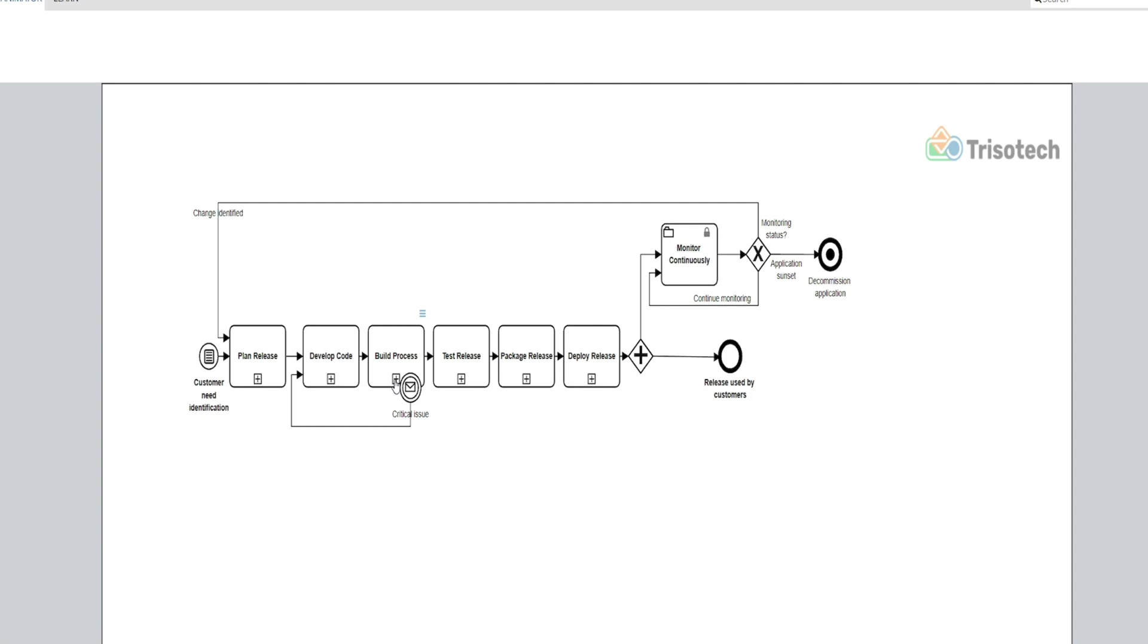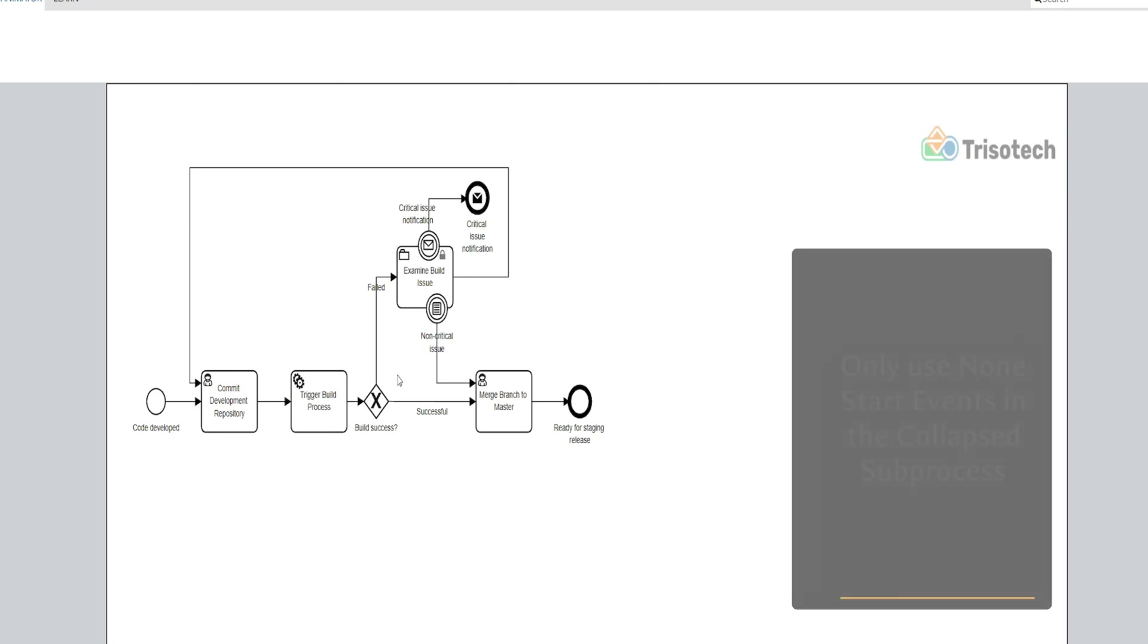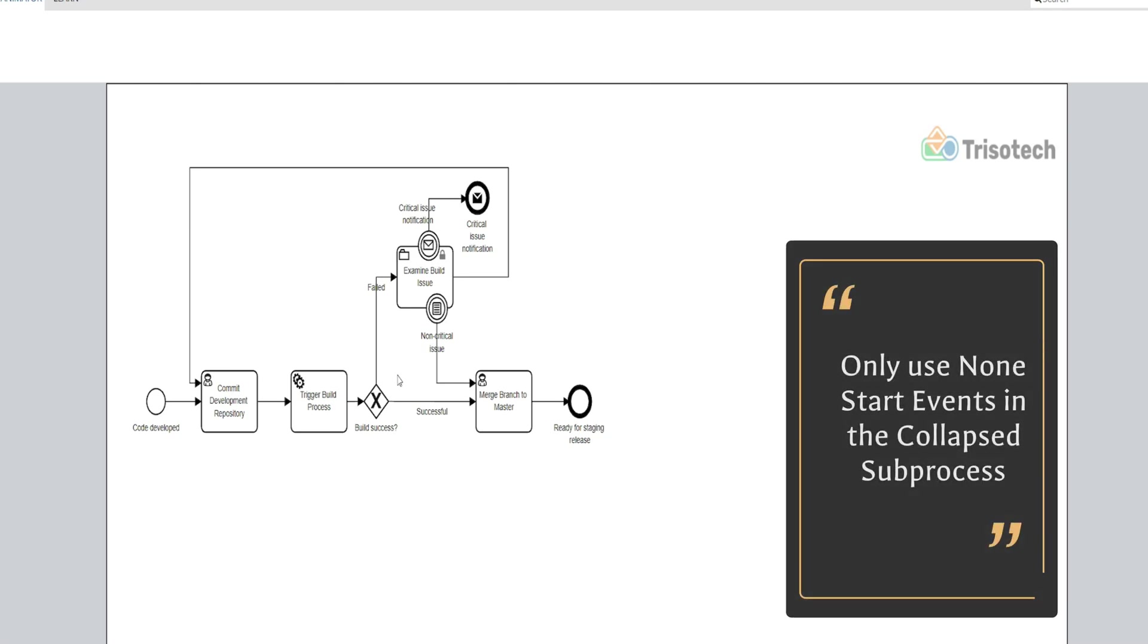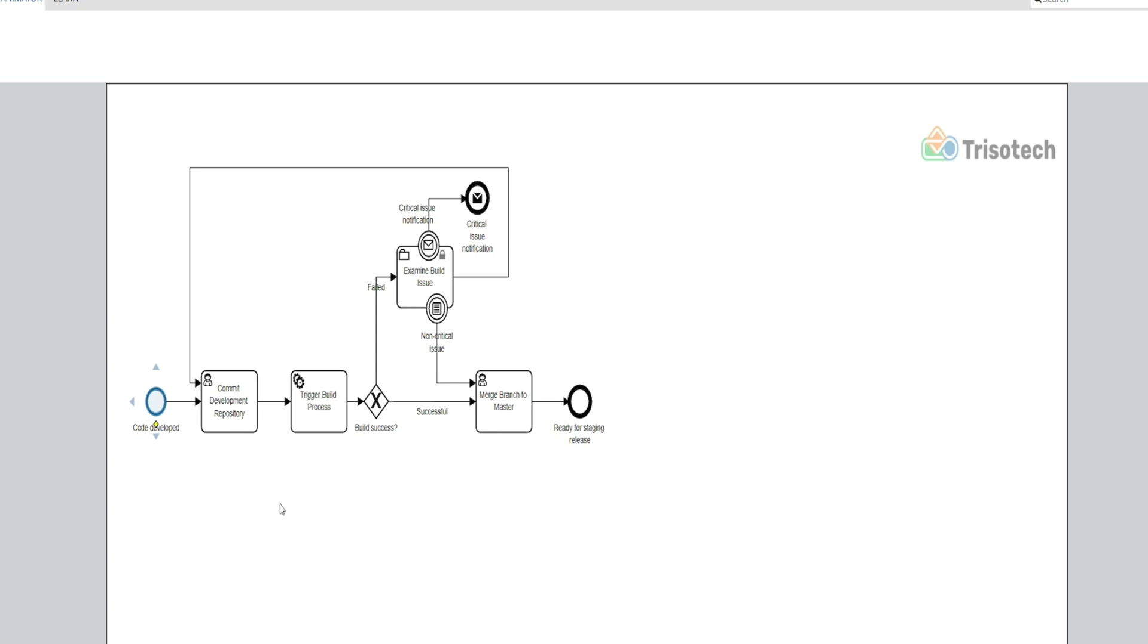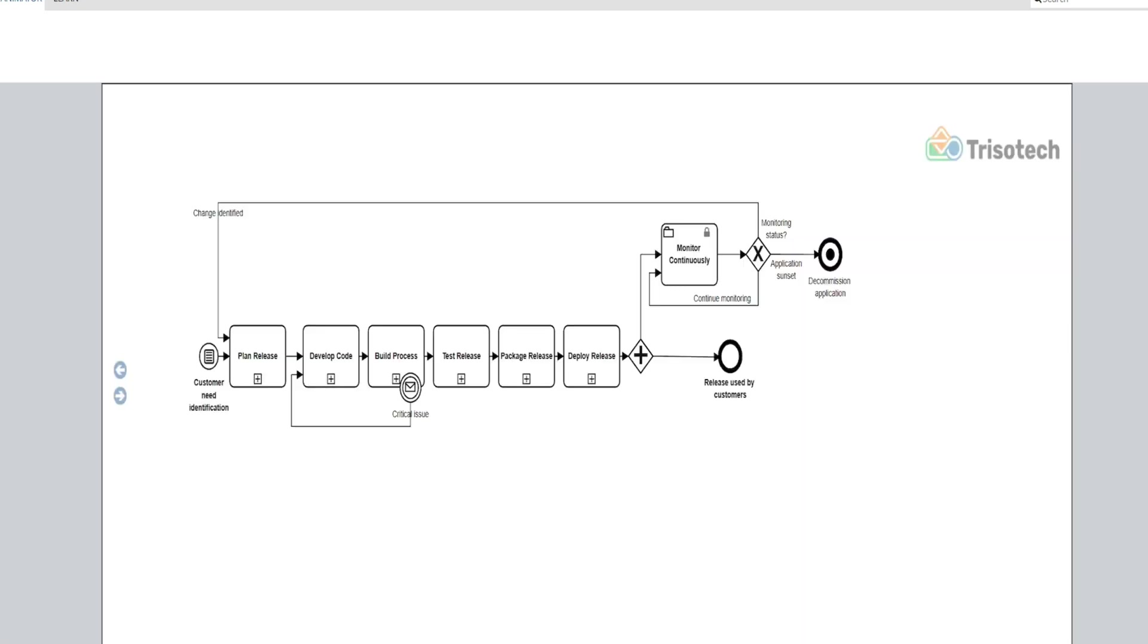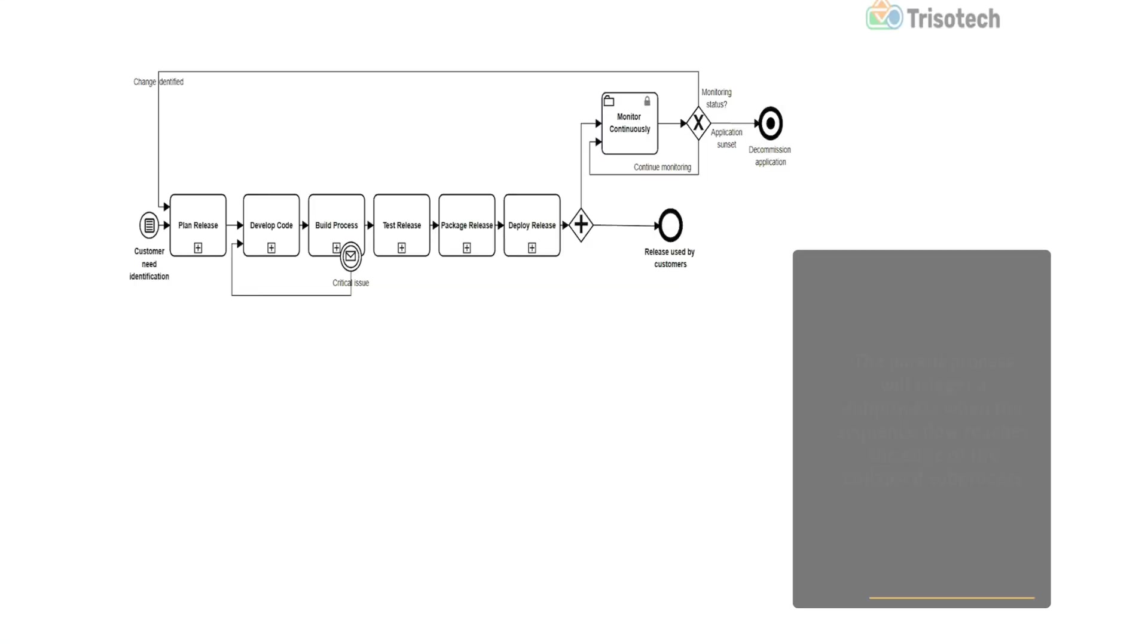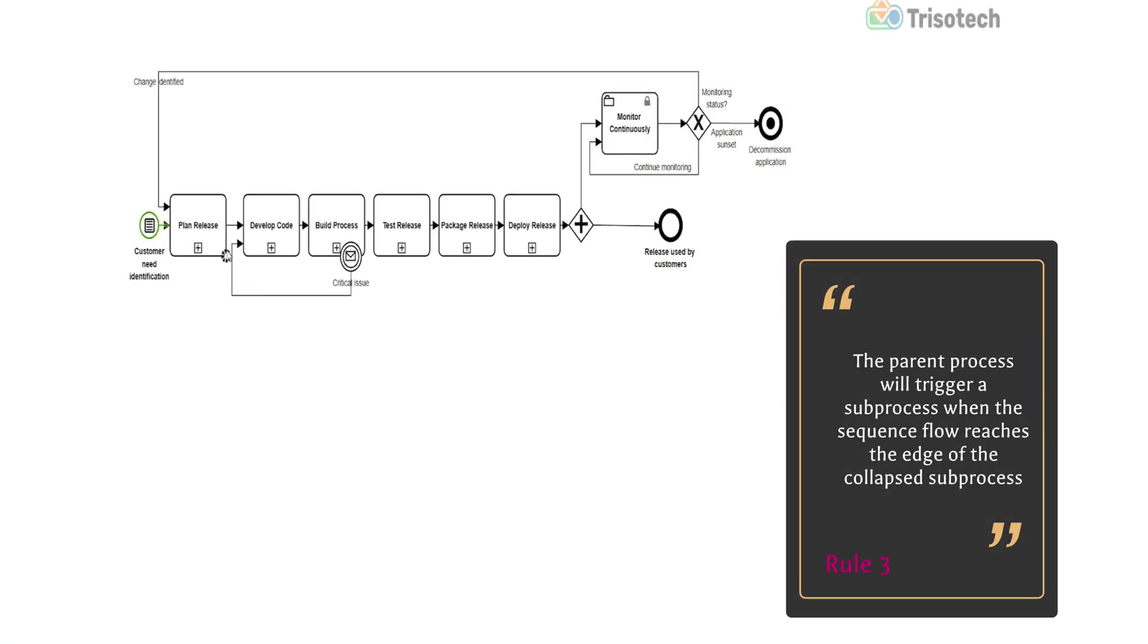If we click and drill down into our subprocess, the next rule that you'll see is that only non-start events will be used or can be used in your subprocess, and that's because when the parent process triggers a subprocess—meaning I'll go back here—when the sequence flow, I'm using the token here to represent just notionally or theoretically the flow of the process, but when that token, when the sequence flow boundary hits the build process, by using the non-start event it'll automatically trigger that subprocess.